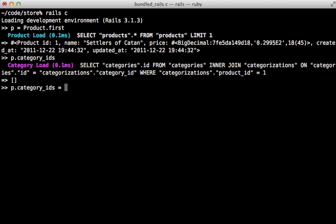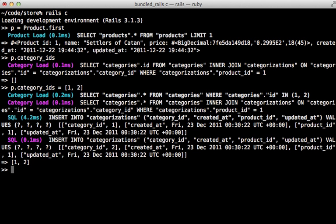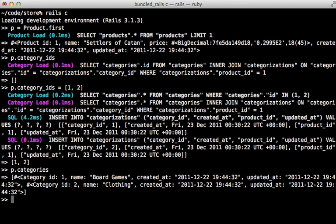I can also set category_ids through this method as well. You can see that assigns the categories and ends up creating categorization records automatically for us. So now I can fetch the categories through our product model and it will fetch the proper categories matching those IDs.